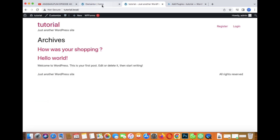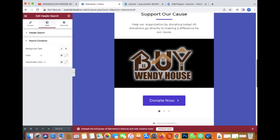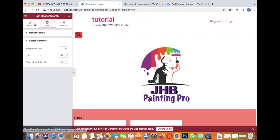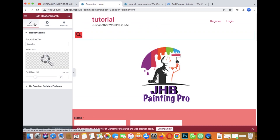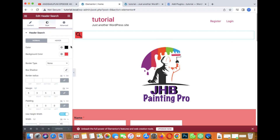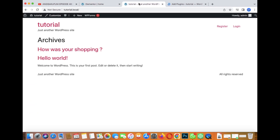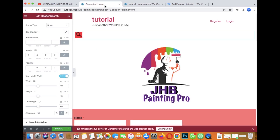That's pretty much it, guys. If you want to center it, click on Edit Content and align it to center — yes, it's centered now. Pretty simple! Thanks for watching. Make sure you like, subscribe, and leave a comment. See you next time. Stay blessed.